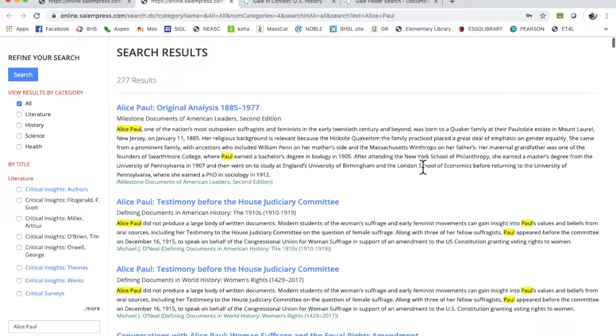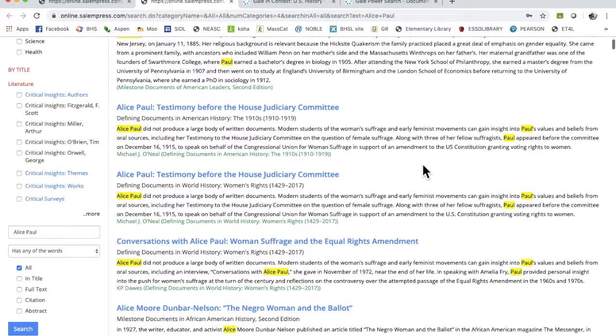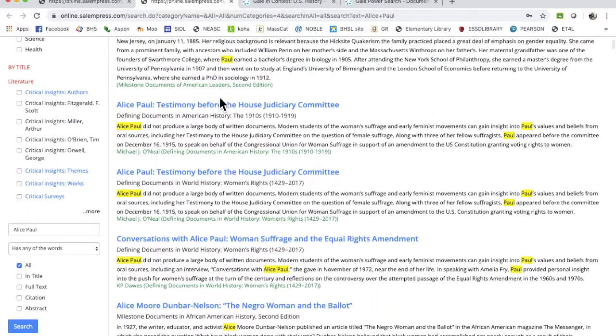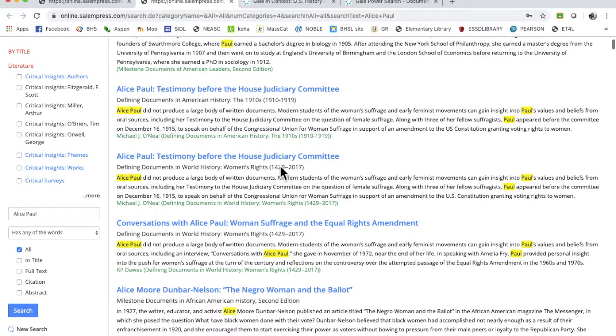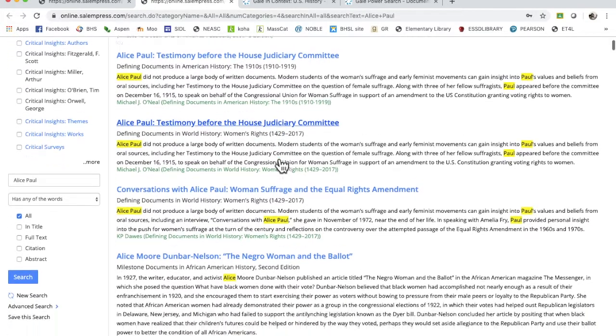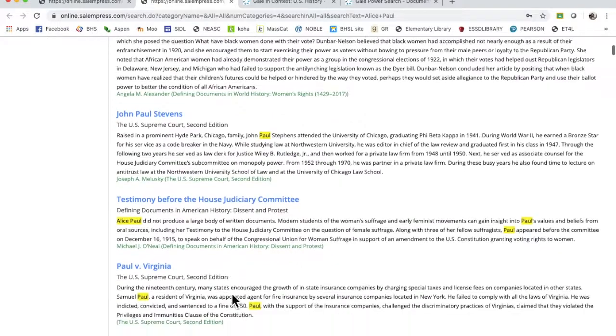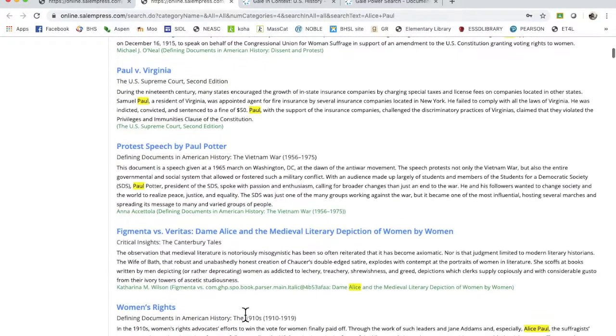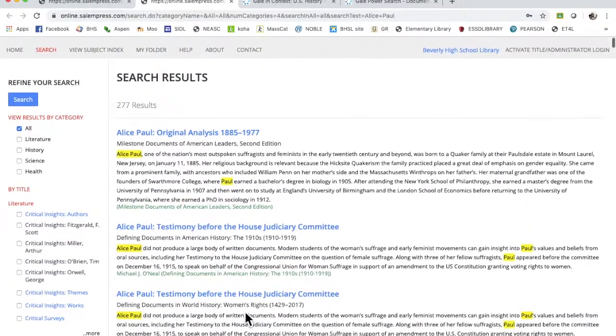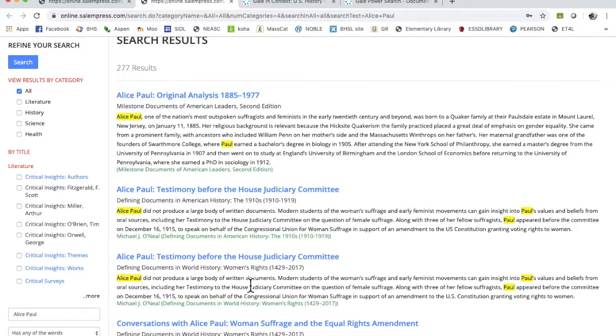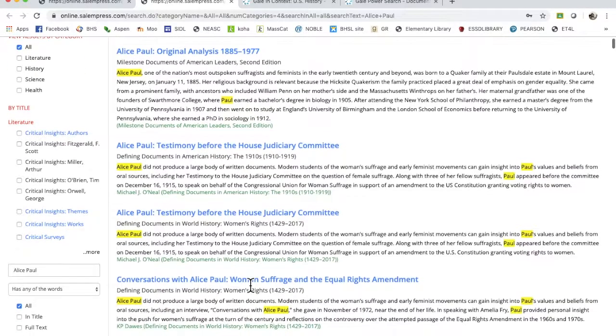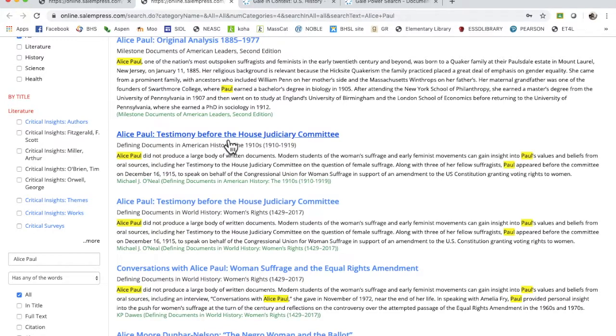Okay, 277 results, that's a lot. But what's up here is great - her testimony before the House Judiciary Committee. And then we get stuff like Alice Moore Dunbar, who's a fine American, but they're just pulling in anytime it says Alice or Paul. But they tend to give you your search by weight, so the ones that have the most Alice Paul.